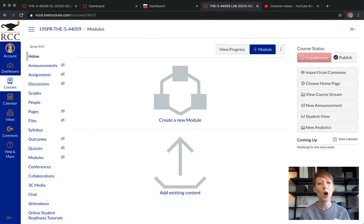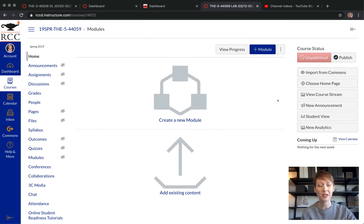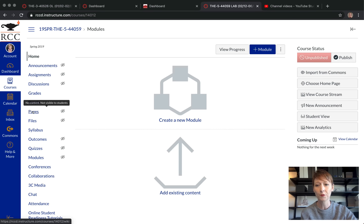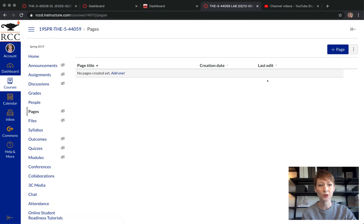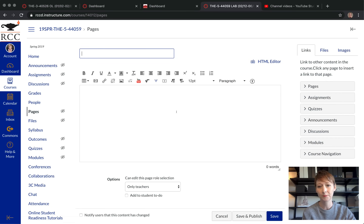Here we are creating your home page. This is the first page that students see when they log on, and also what you see when you log on as well. The easiest thing to do is create a page, so go to the tab on your left, click on Pages, and then click 'Add Page' in the top right corner.